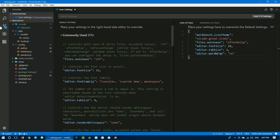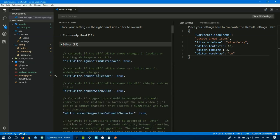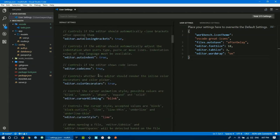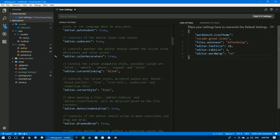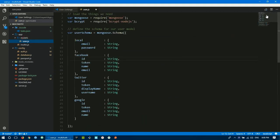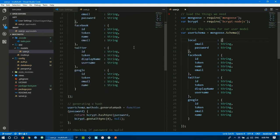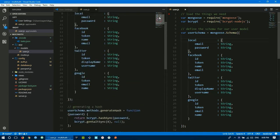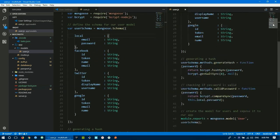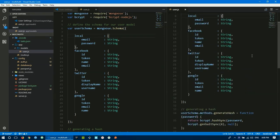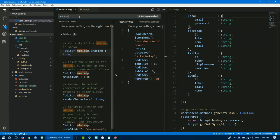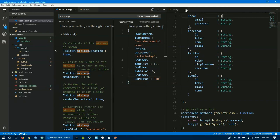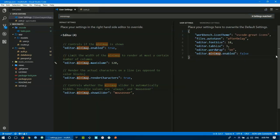We can remove settings. The minimap shows when you open a file. If you want to turn it off, search for minimap. Set editor.minimap to false. It's already false here so the minimap is hidden. You can also adjust max column, render characters, and show slider.